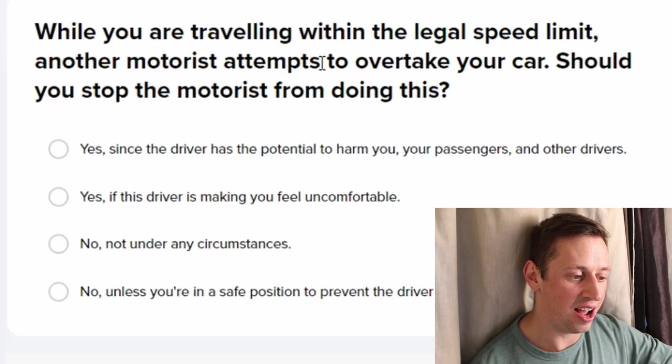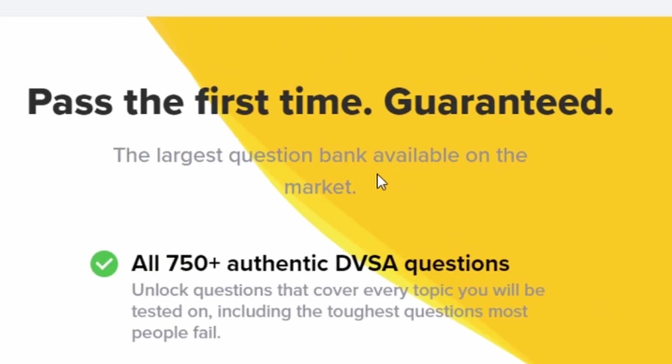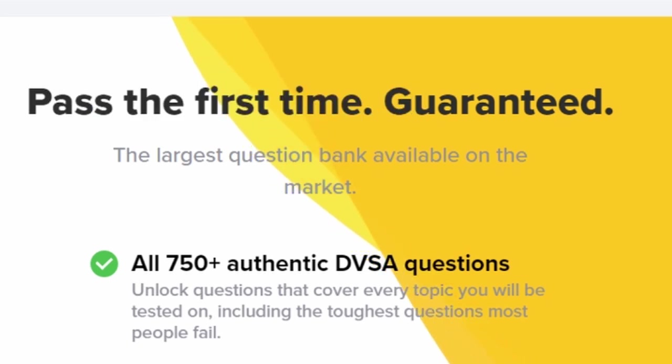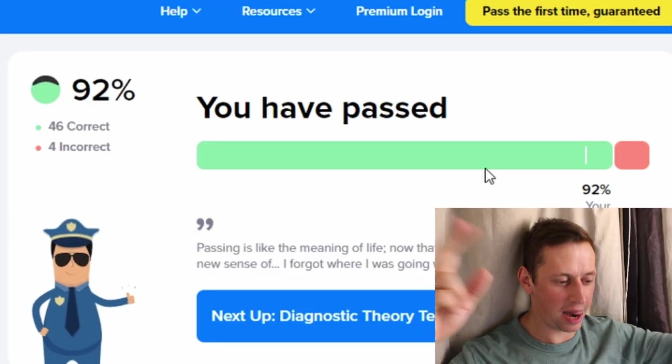Traveling within the legal speed limit, another motorist attempts to overtake your car — should you stop the motorist from doing this? Pass first time, guaranteed! Oh wait, that's not mine. What were my results? That's good — I know some of it. Hopefully when I take my test in two weeks it'll be alright.